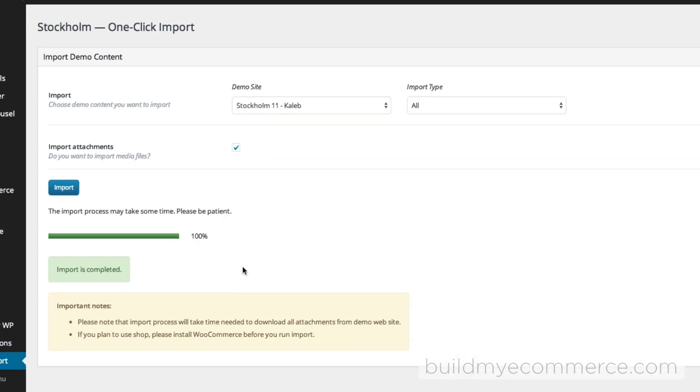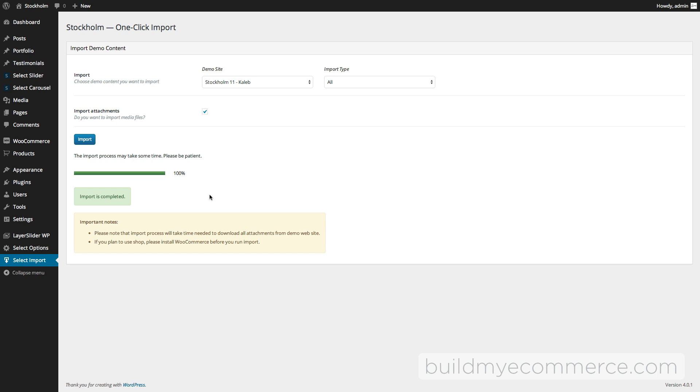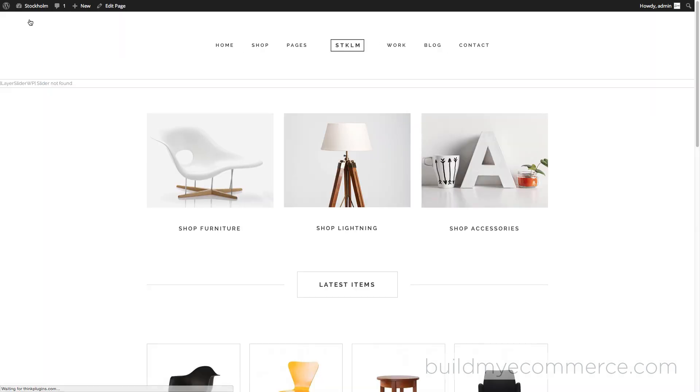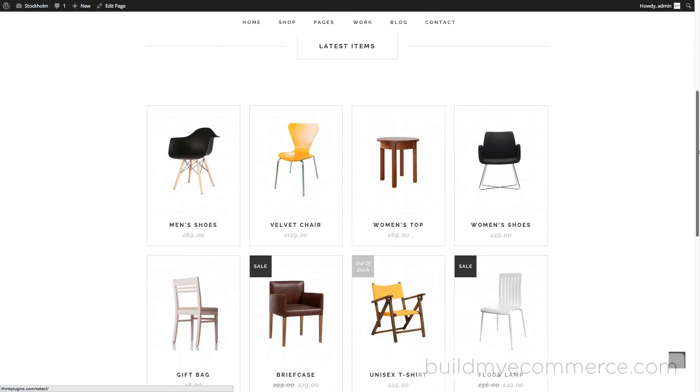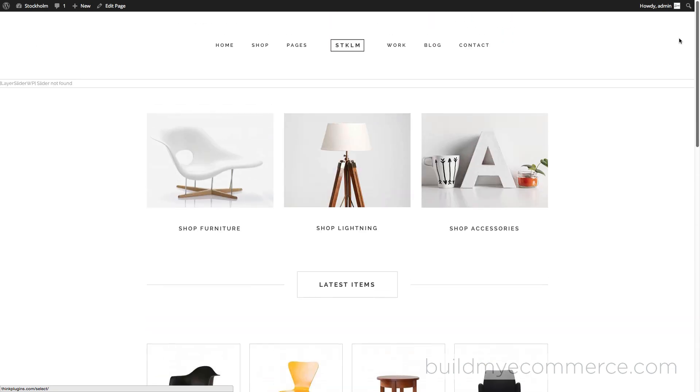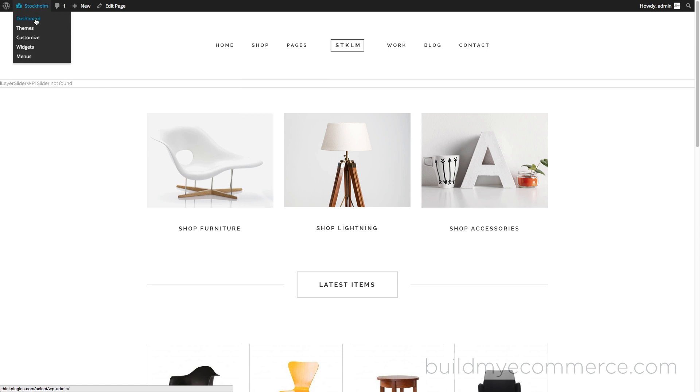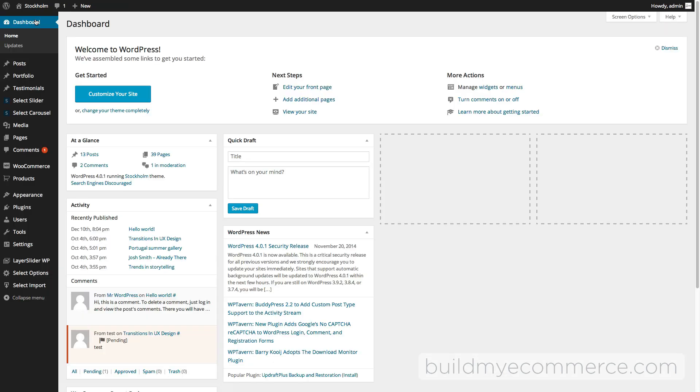Let's check the front end now. Go to Visit Site, and you can see it looks pretty good except here it says Layer Slider WP not found. This is actually a pretty easy fix because we need to import the slider, and that's actually separate. Let's go to the back end and we need to import the XML data.